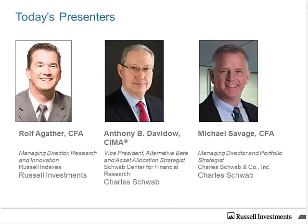Called a dynamic value tilt, as Rob Arnott describes it, all of these assets in fundamental ETFs are nothing to scoff at any longer, especially now that the earliest strategies brought to market have five years of real-world returns that legitimize claims that these funds can outperform pure beta indexes. We'll start with Rolf Agather of Russell Indexes.